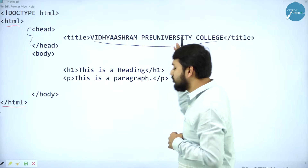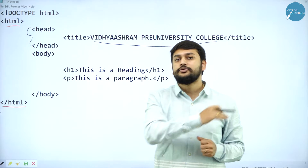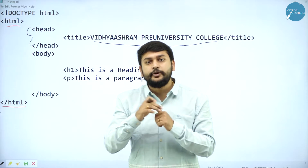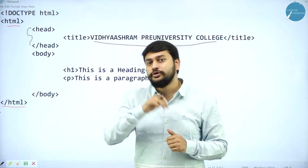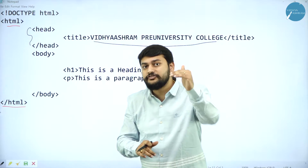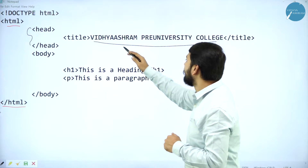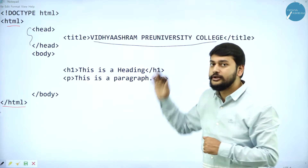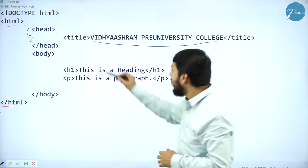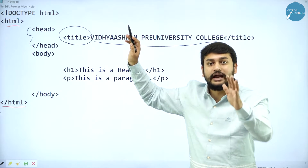I have 'Vidyashram University College' as the title content. If I run this program, I will show you where exactly the content will come. All of you would have seen that if you open the browser new tab, you get 'new tab' at the top. Instead of that, I am renaming that tab with the content 'Vidyashram University College' using the title tag.